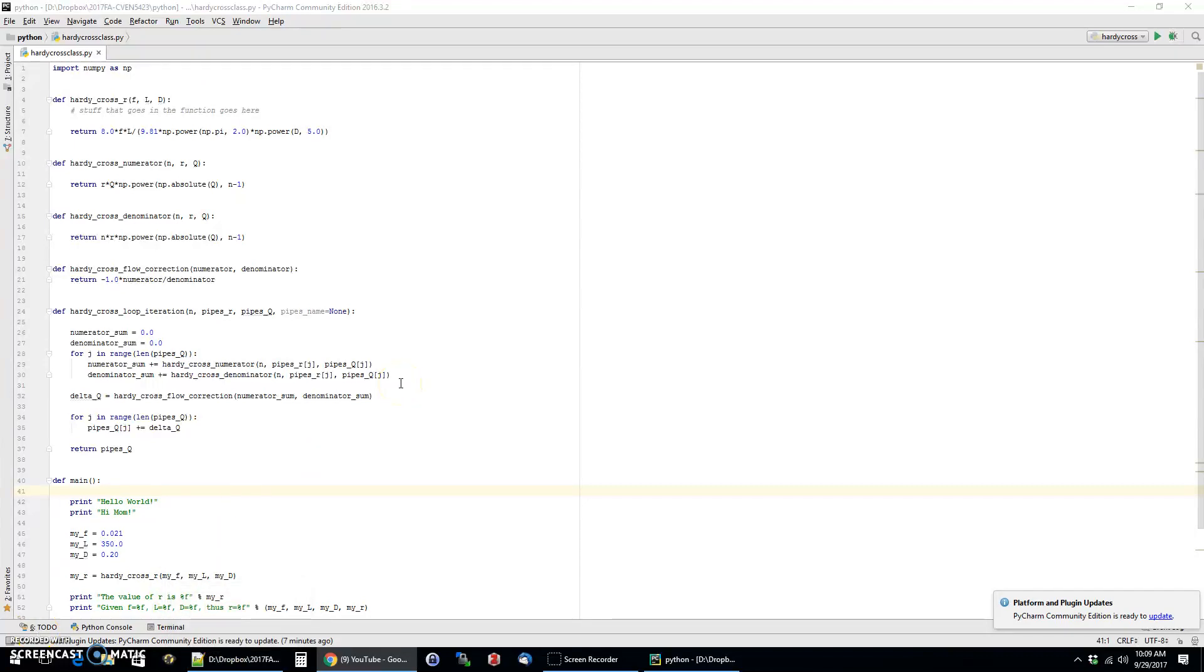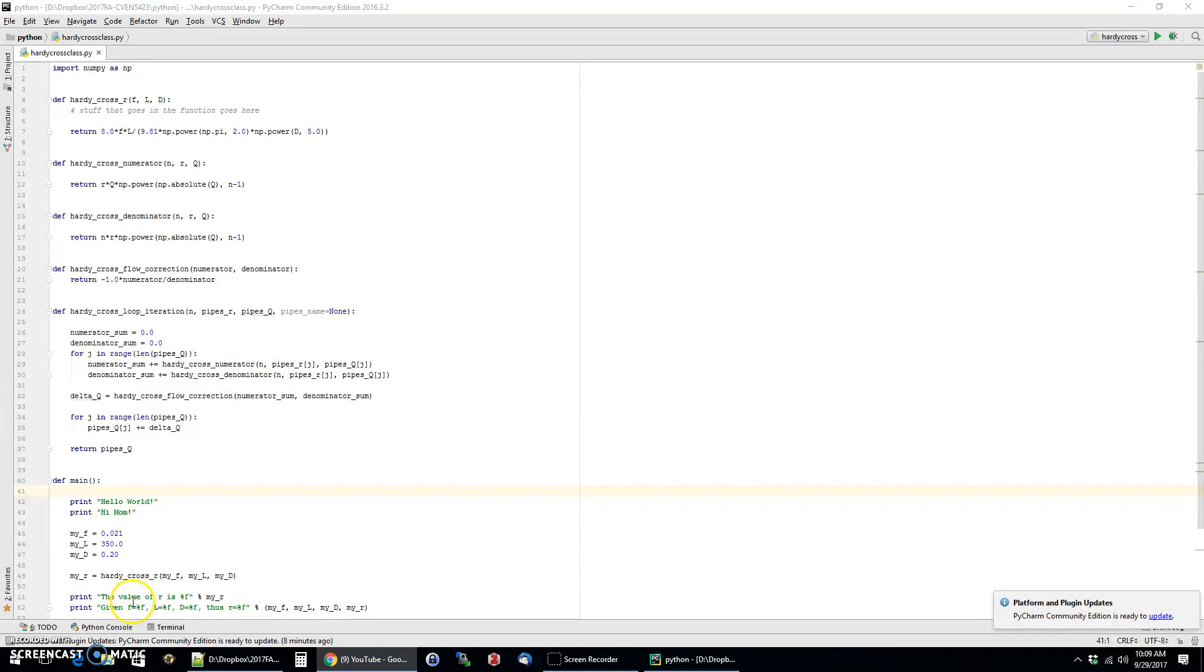Hello. Today what I want to do is cover how to use Python programming to solve Hardy Cross pipe problems. And I'm going to be using example 2.11 in Water Resources Engineering by David Chin.